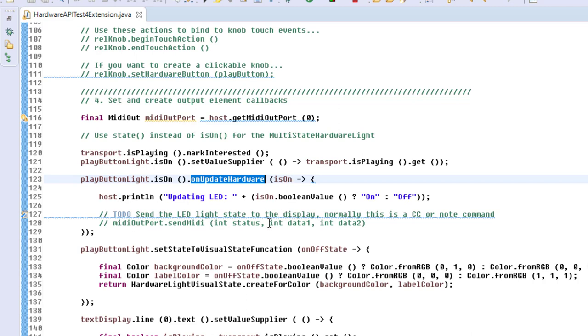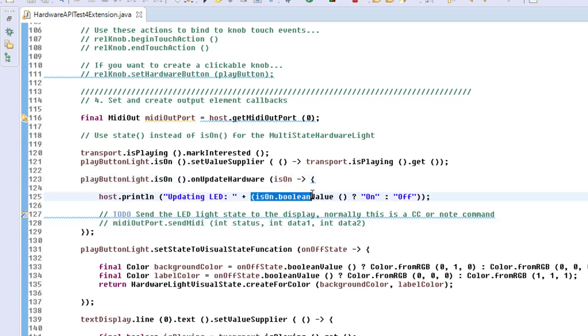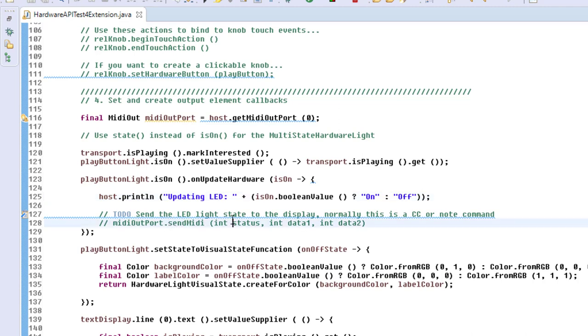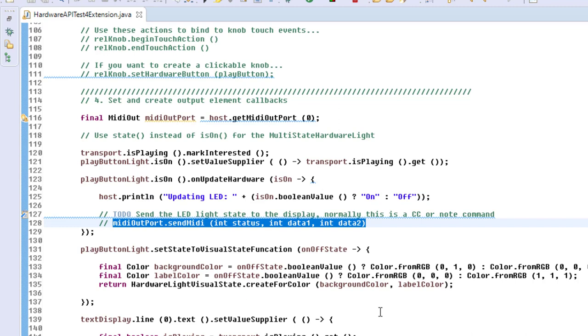This is the value you send then to your output port, to your device. You check here the isOn or off state variable, and here you need then to send—normally this is a MIDI note or a CC value—and you need to check the documentation of your controller what you need to send to that button or LED to make it light.